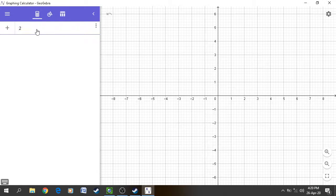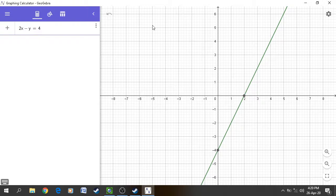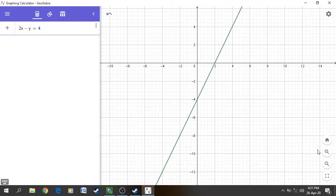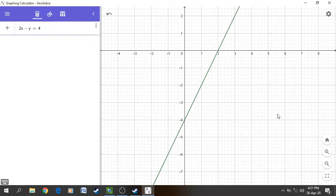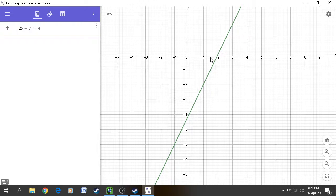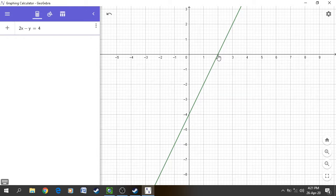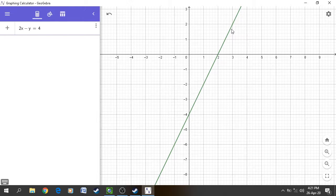Our line is 2x minus y is equal to 4. This is the line we can see. When x is equal to 0, y is equal to minus 4 — this is the first point. The second point was x is equal to 2 and y is equal to 0. The third point is x is equal to 3 and y is equal to 2.